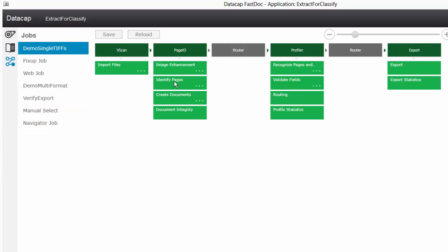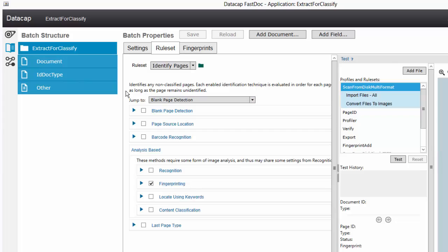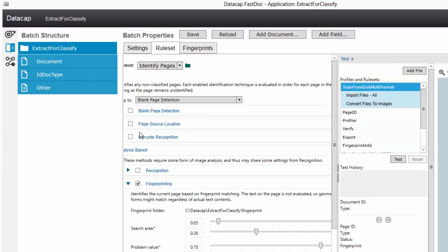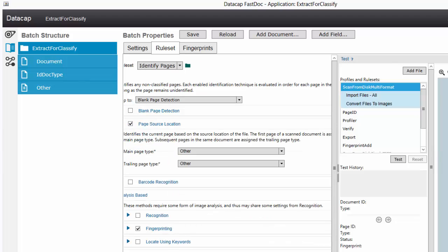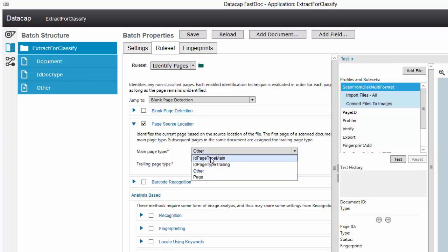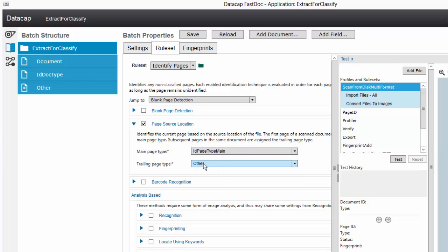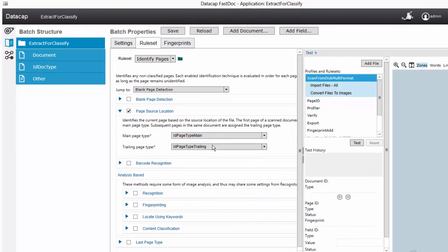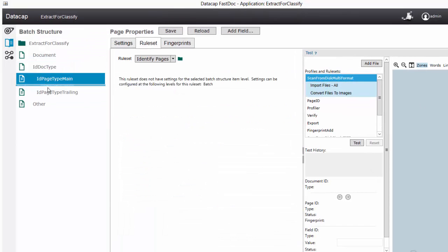I'm looking at page ID - identify pages. I'll click on this to bring up the UI rule set for page identification. I'm not going to use fingerprinting because we're going to have users pick what this document is - that's how we'll identify these documents. So I'm just going to use page source location and turn off fingerprinting. The main page of a new page is going to be an ID page main, and anything else after that is going to be type trailing.